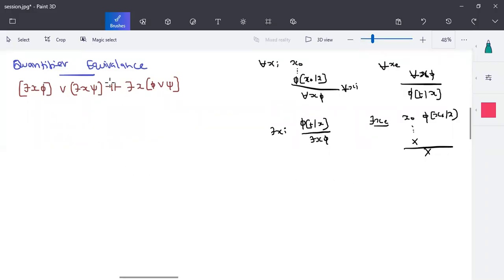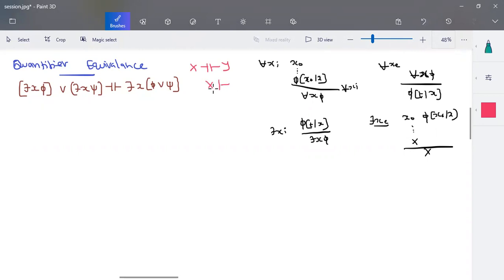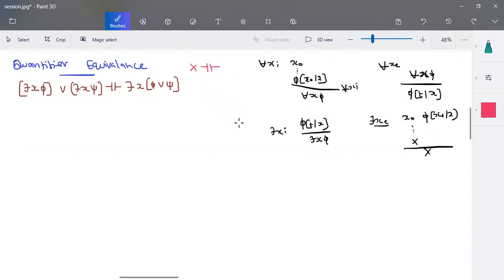In this session, we'll see quantifier equivalence. In quantifier equivalence, we have to prove it in both ways. When I write a formula like some X quantifier equivalence Y, it means that taking X as a premise I'm able to prove Y, and similarly taking Y as a premise I'm able to prove X. That is your quantifier equivalence.